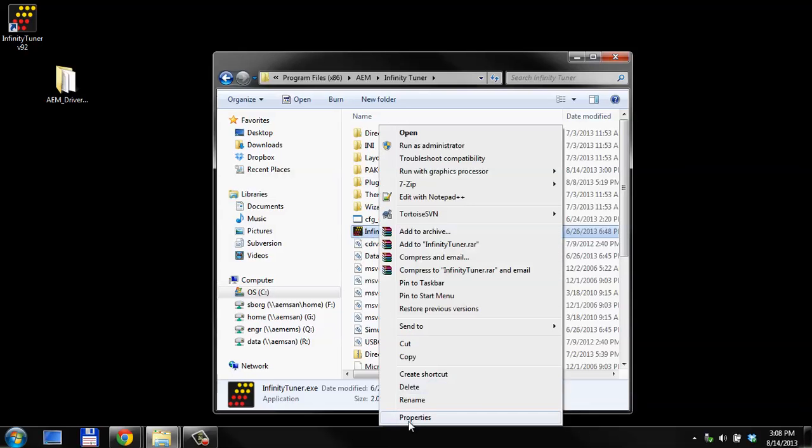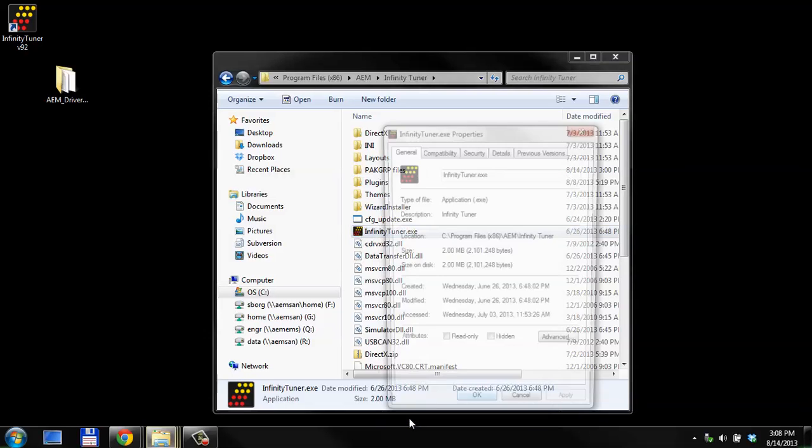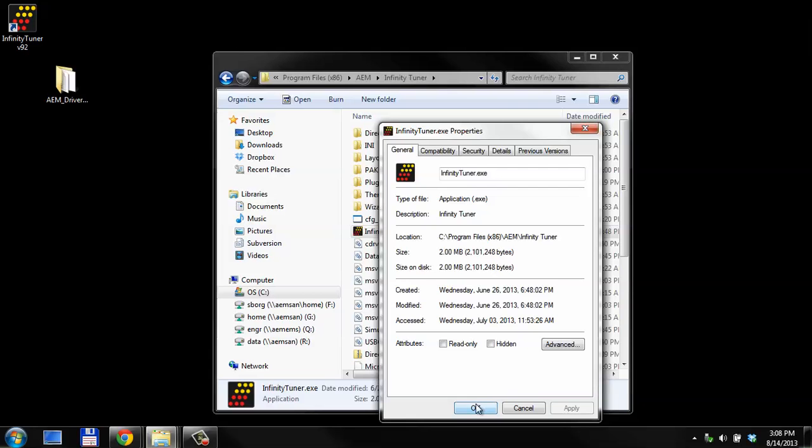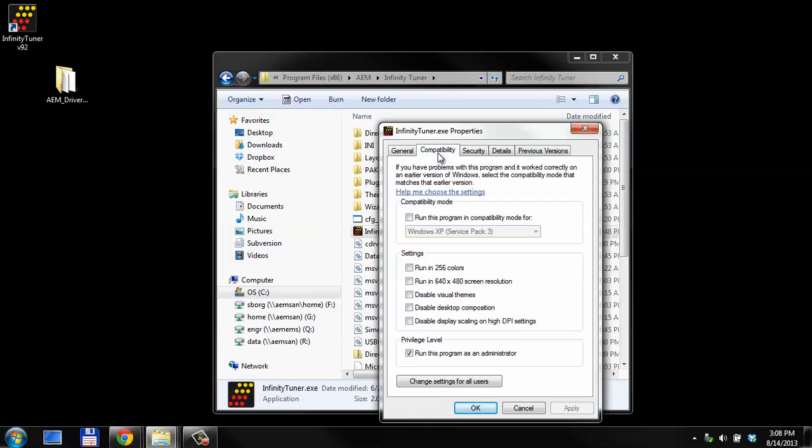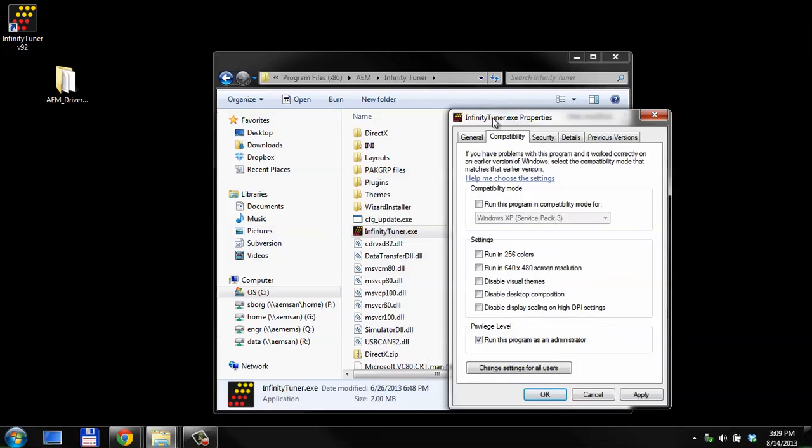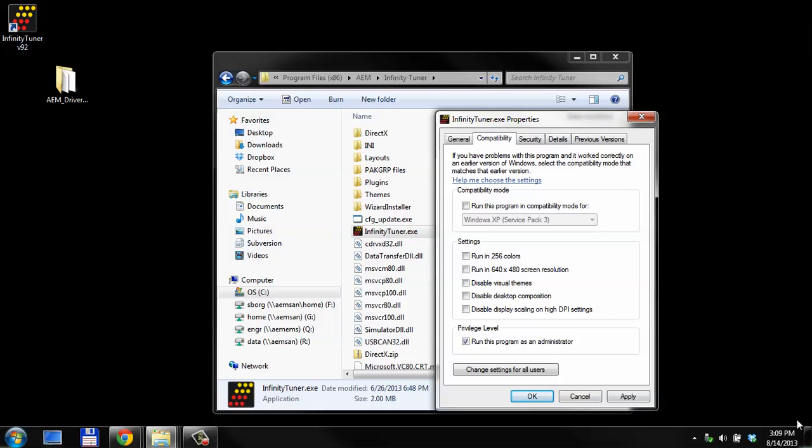You want to go to Properties. You want to go to Compatibility. And Privilege level. Run this program as an administrator. By default, this may be turned off. You want to make sure this is turned on. If it's not turned on, then the program does not always have access directly to communicate with the USB. And you may have communication problems, or the software may not connect at all. So, you definitely want to run this program as an administrator.